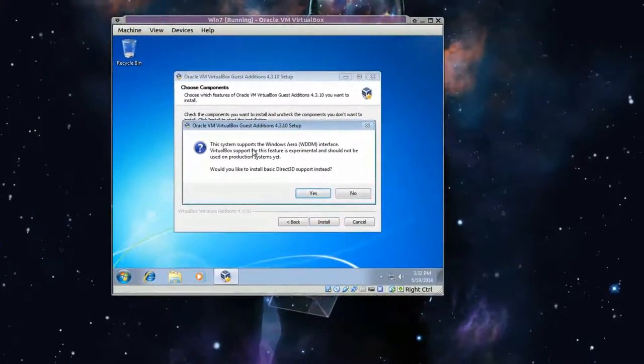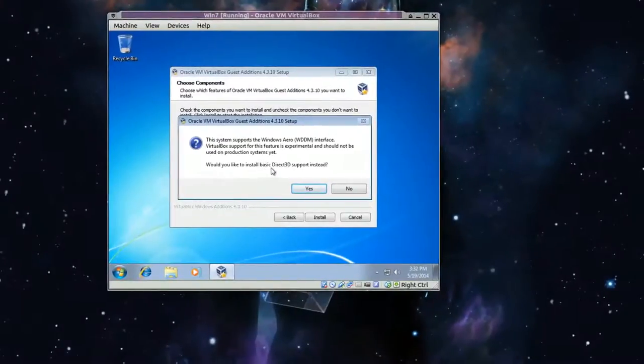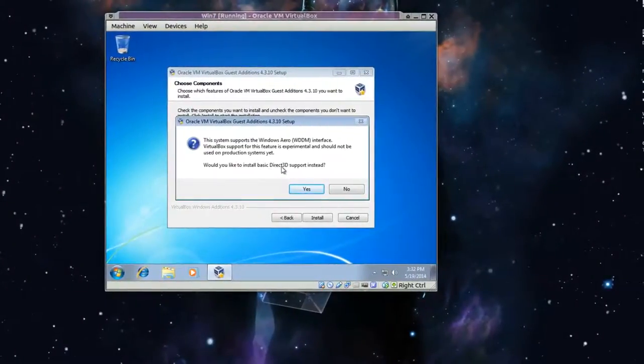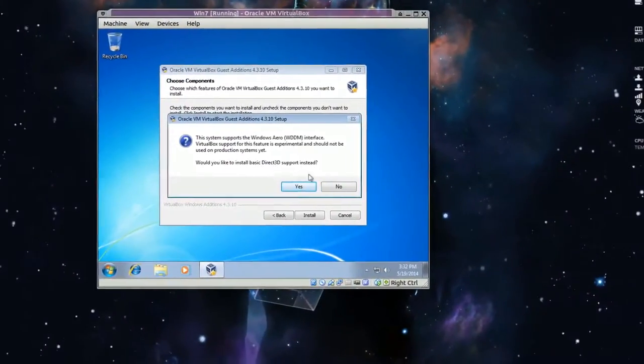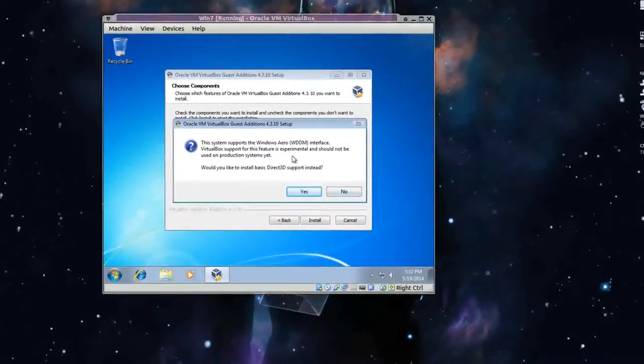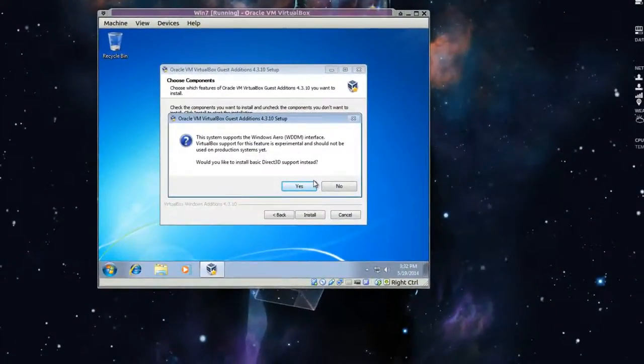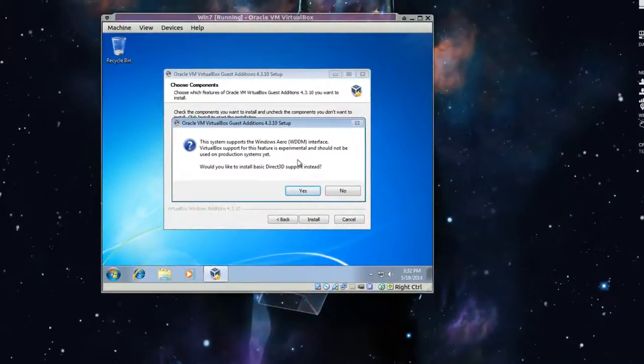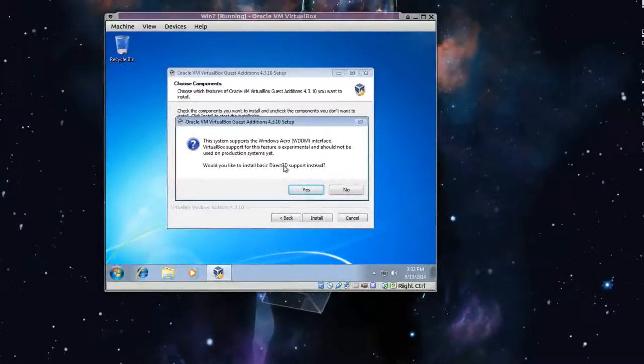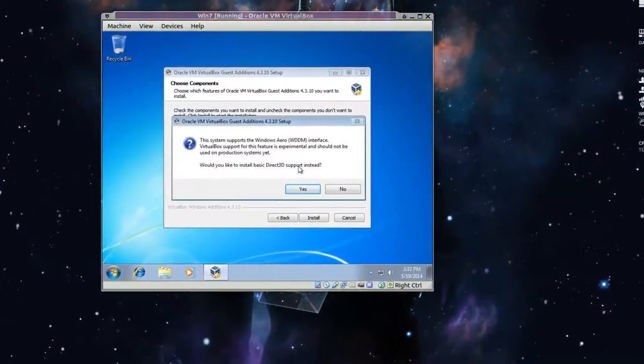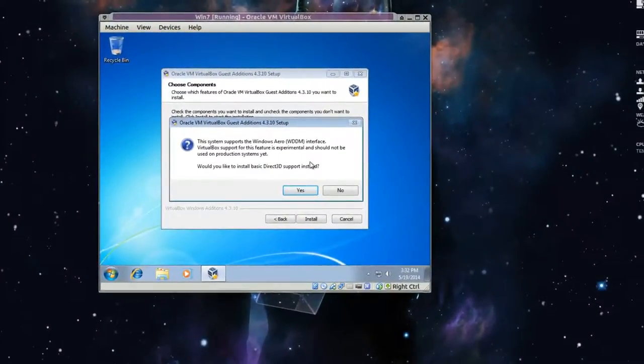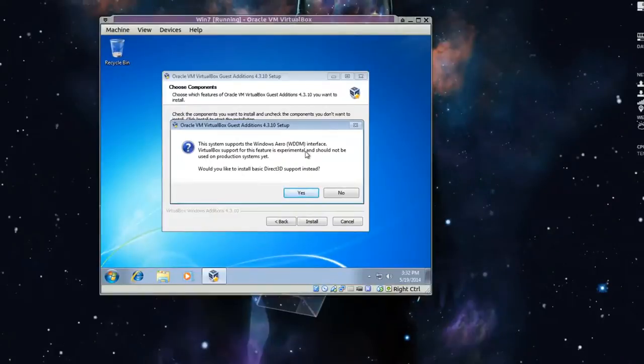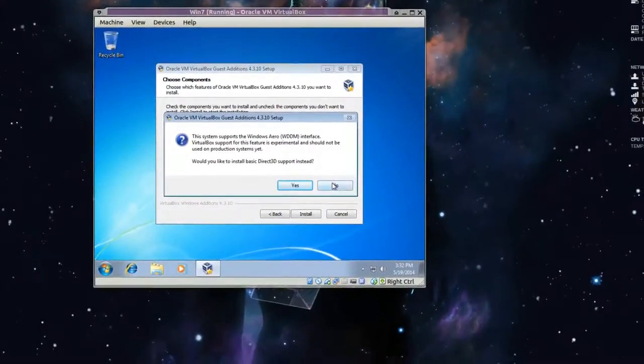And you'll get this question. Would you like to install basic 3D support instead. Click no if you want the arrow. Okay. If you don't, you're going to have to reboot and go into safe mode and install experimental direct X, I guess, I don't know. So click no.